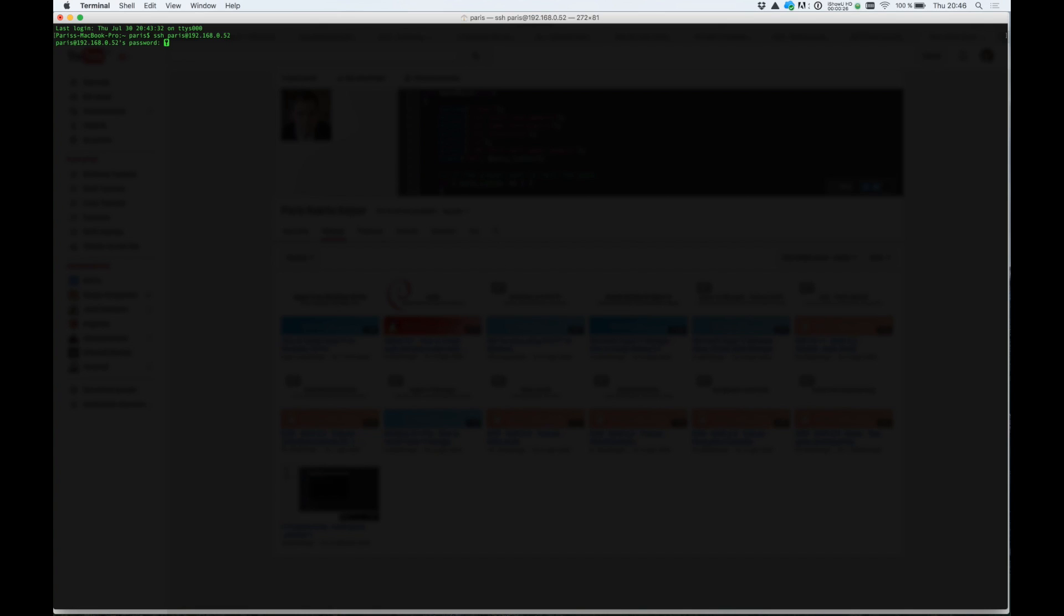First, log on SSH to your server. This is my dynamic IP. Type a password and log in.